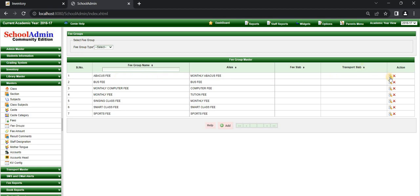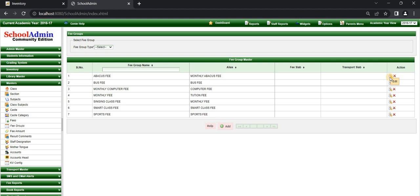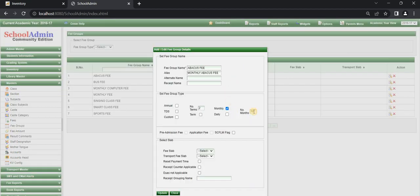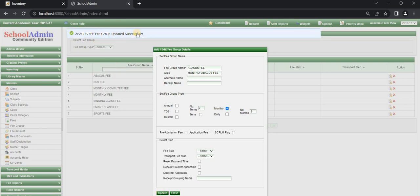We can edit the fee group details. I am editing the number of months to 9 months. The number of months which we set will show while doing the fee payment for a particular fee group name. Click on Update. The 'Abacus fee group updated successfully' message is displayed. Click Close.